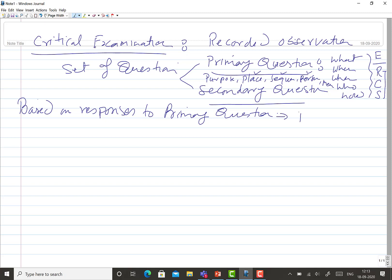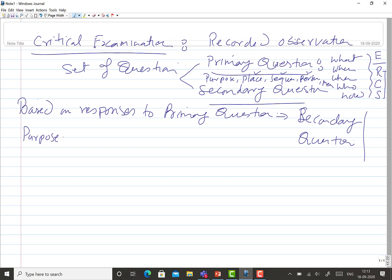Based on responses to the primary questioning, the secondary questions are imposed and responses are obtained or developed. It is not necessary that the owner of a particular step or process will be responsible for this secondary stage questioning — the method study person on their own may also have to come up with possible alternatives or other options. As far as the purpose is concerned, after asking what is being done and why it is being done, these are the primary set of questions.